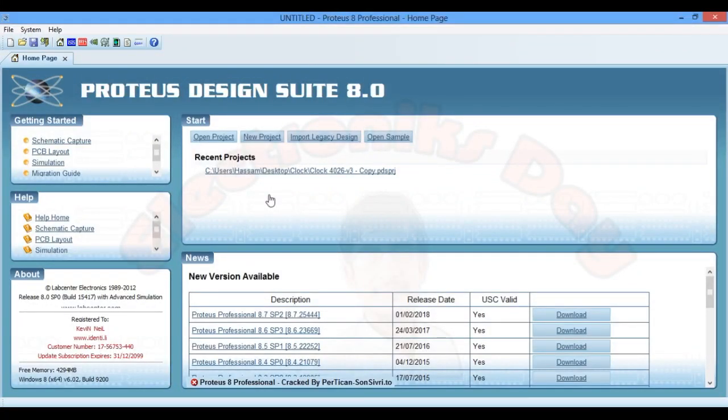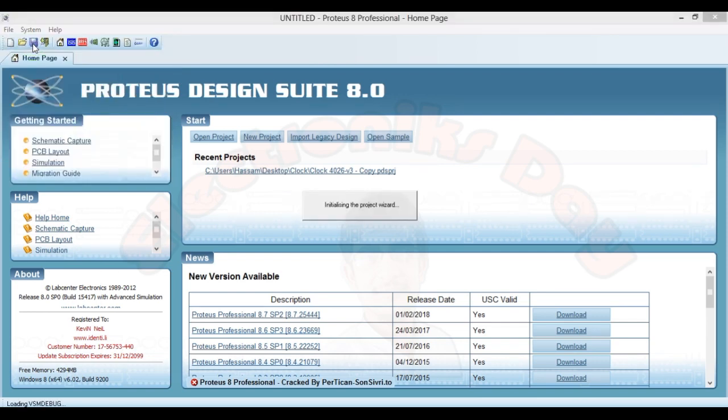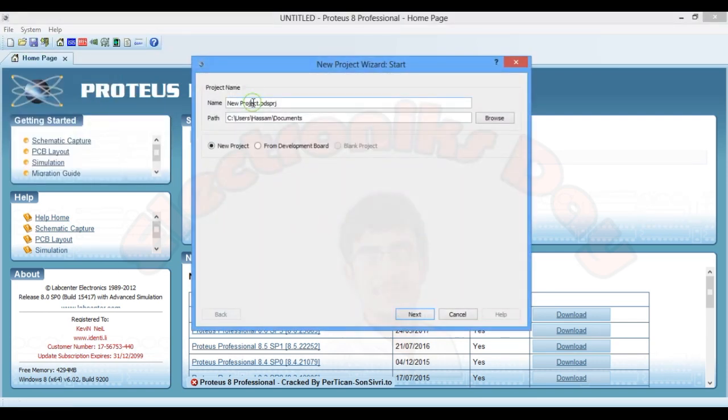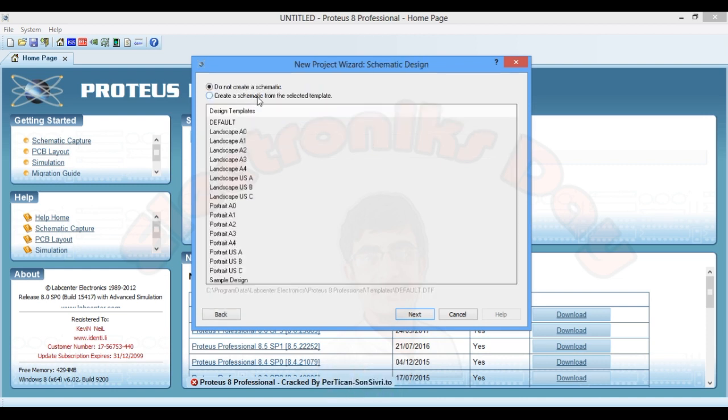Hey what's up guys, today we are going to design a digital clock using 4026 IC. Let's start from a new project. Type the new project name here, create a schematic.